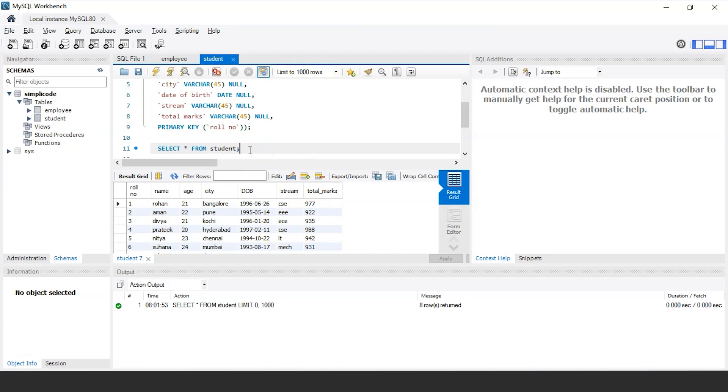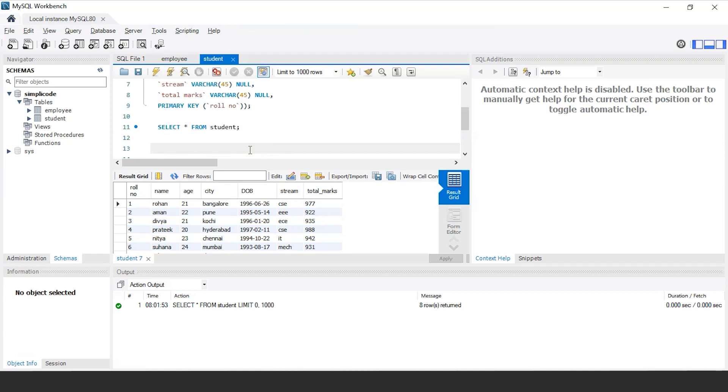Now that we have created table and inserted values into the table, let us understand various SQL expressions. Firstly, let us discuss about boolean expression. For that, we'll take a simple example from the table itself.